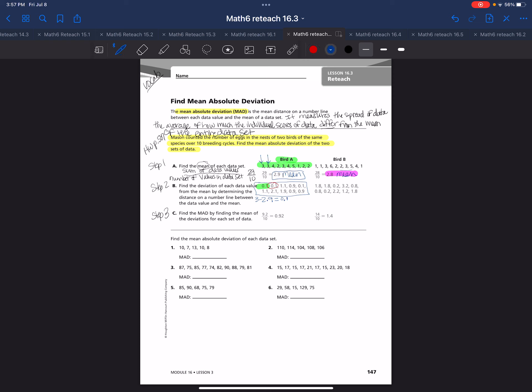Then they take the next value, 4, so they do this for every single one. They do 4 minus 2.9, and they get 1.1. Then they take the 2. When you have 2, it's smaller than 2.9, so then you take the larger one minus the smaller one, and you get 0.9. So that's where they're getting that number.